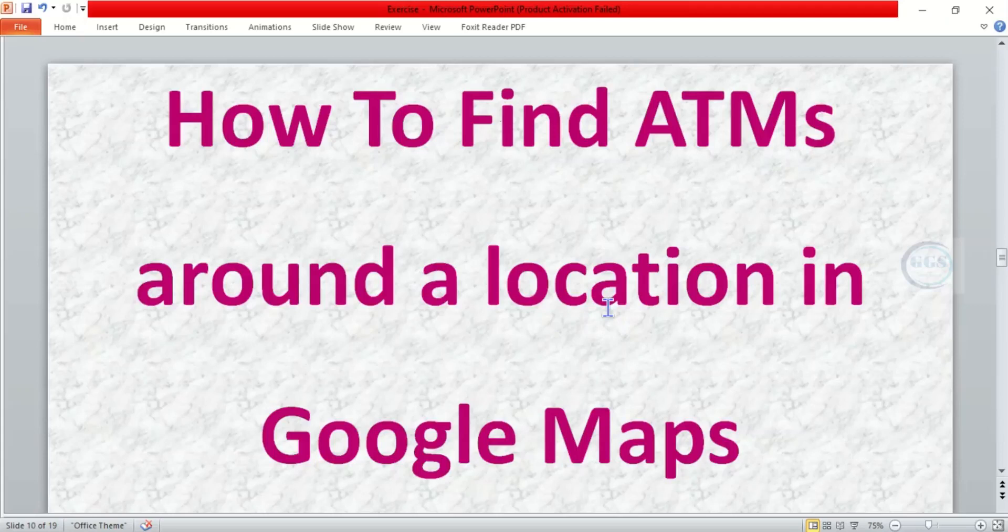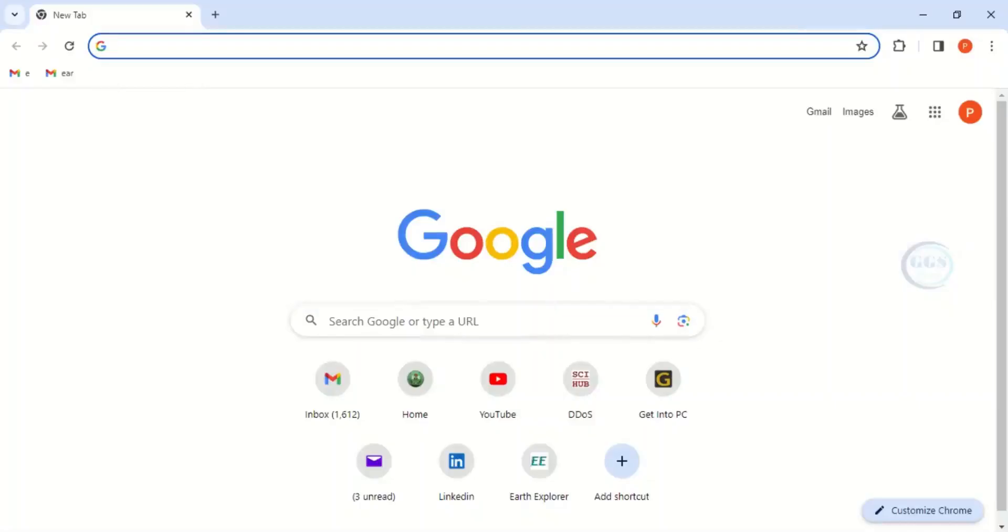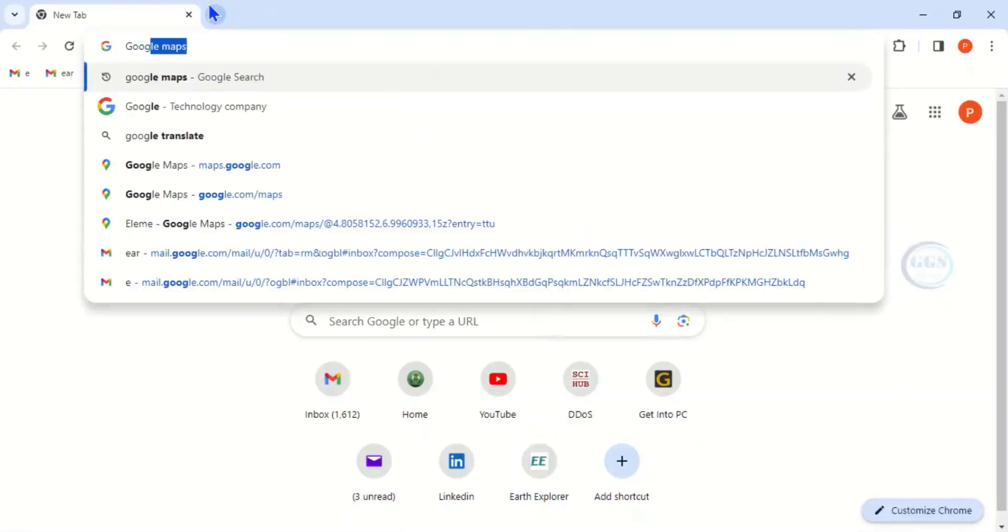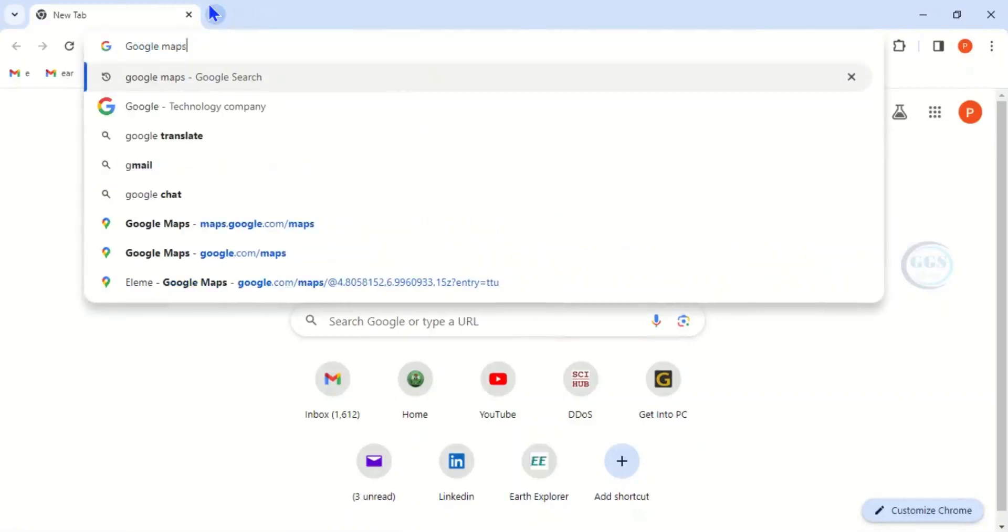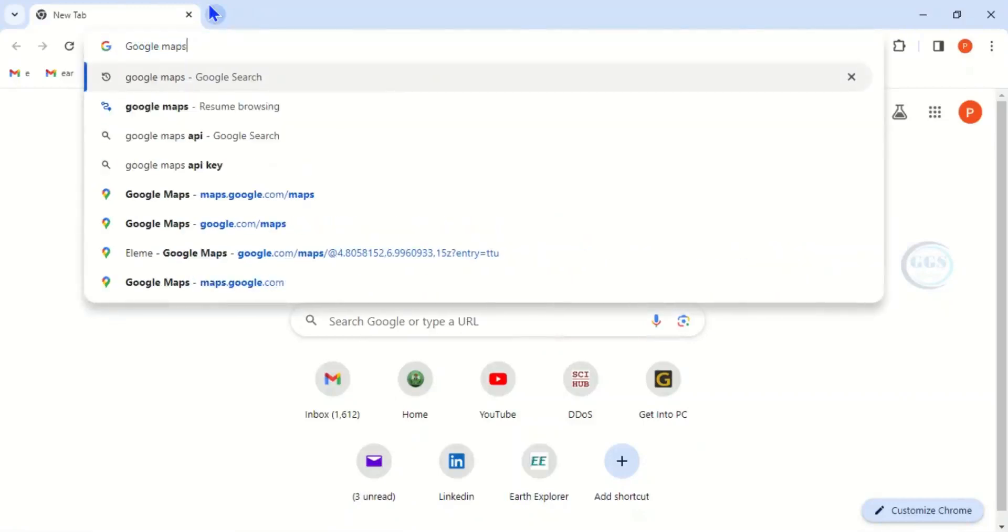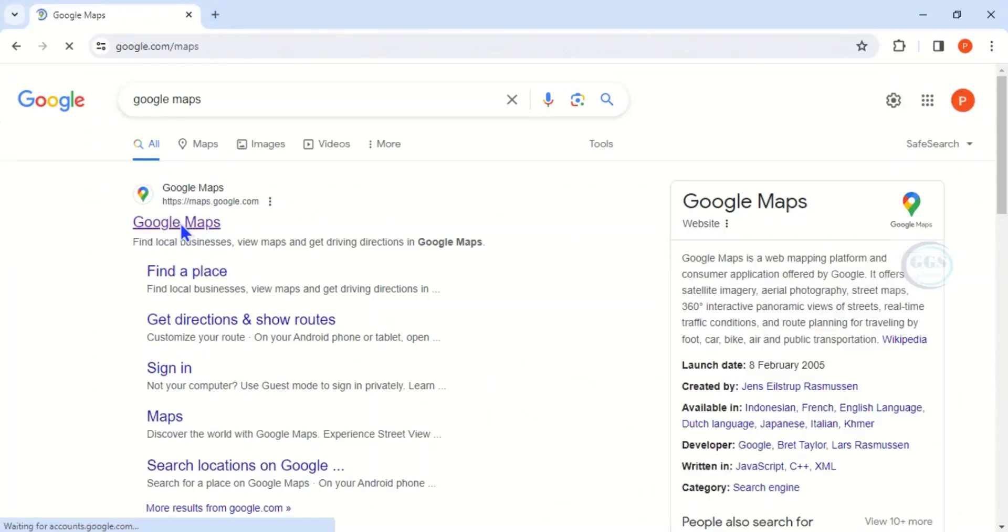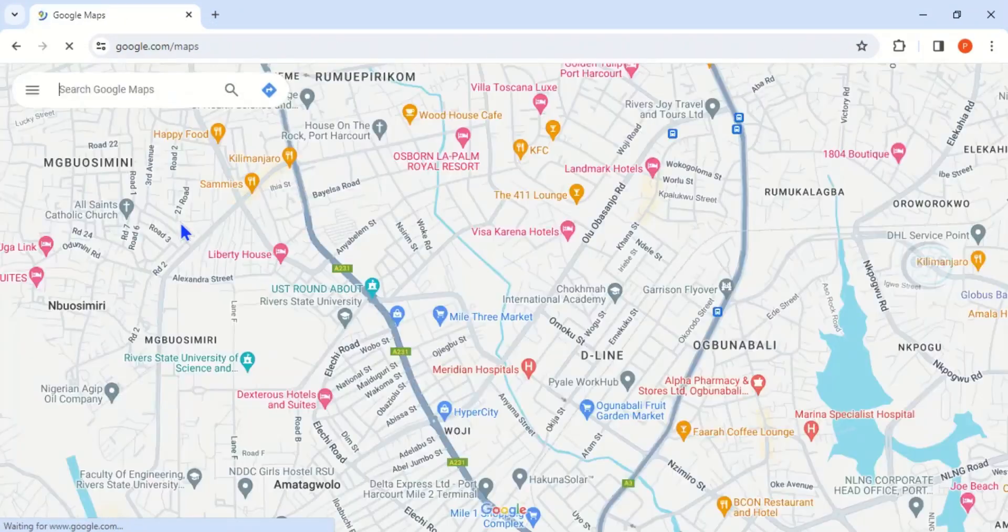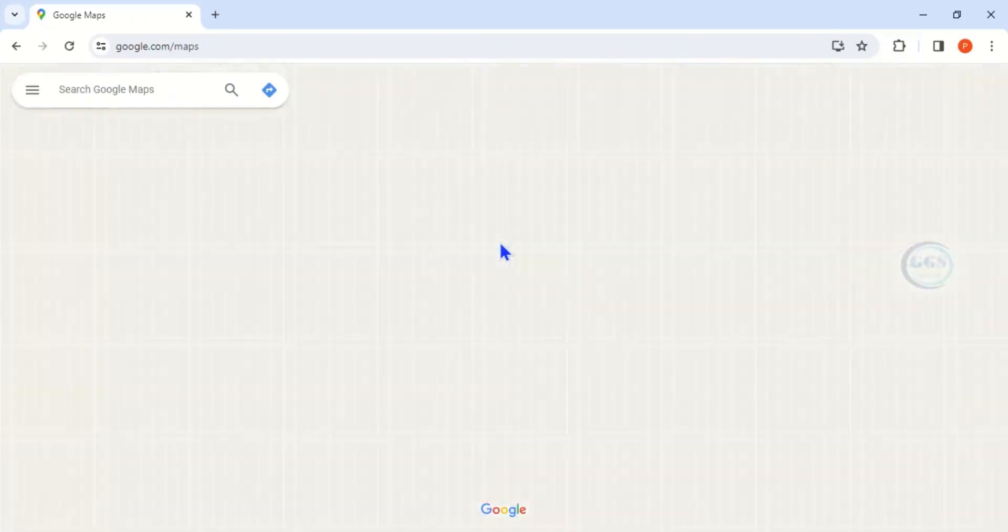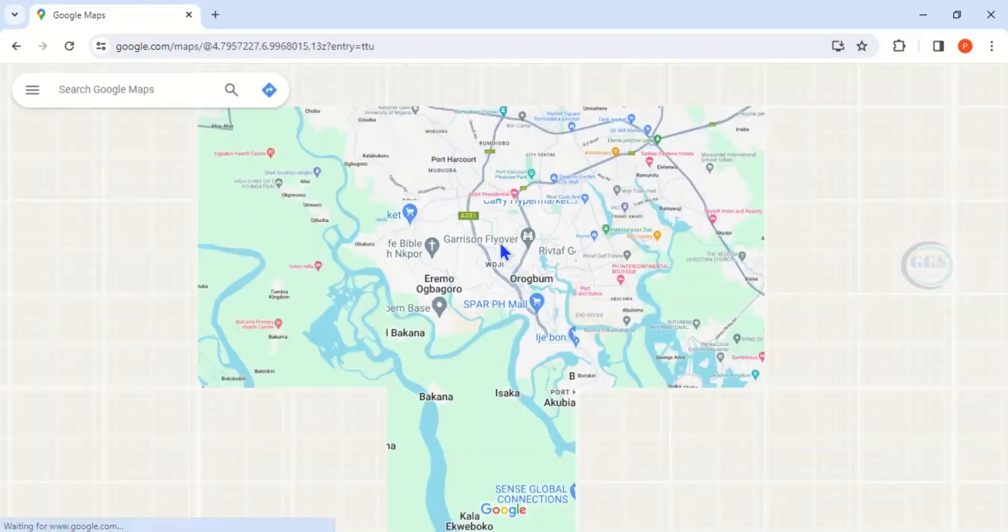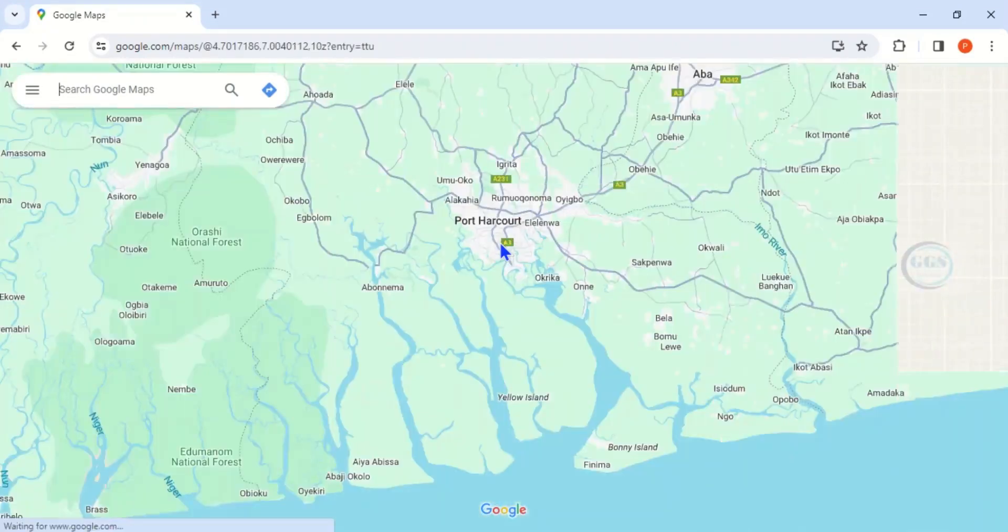How to do that in Google Maps? To do that, open your browser and enter Google Maps. When you enter, you click on Google Maps to open it.